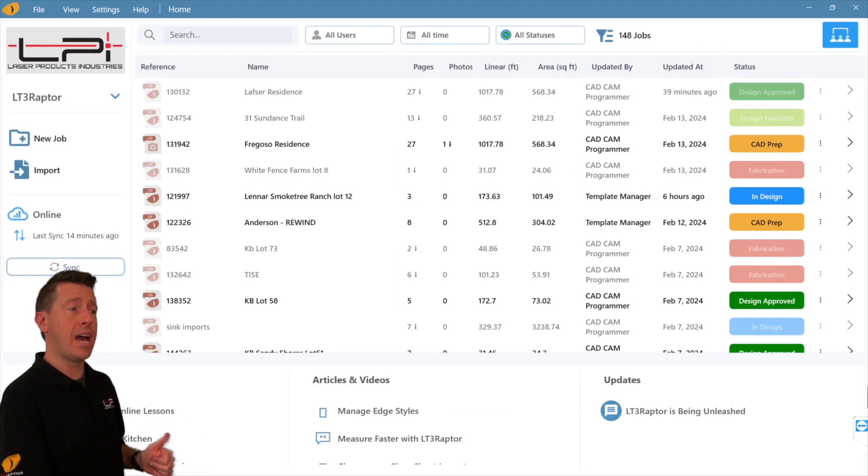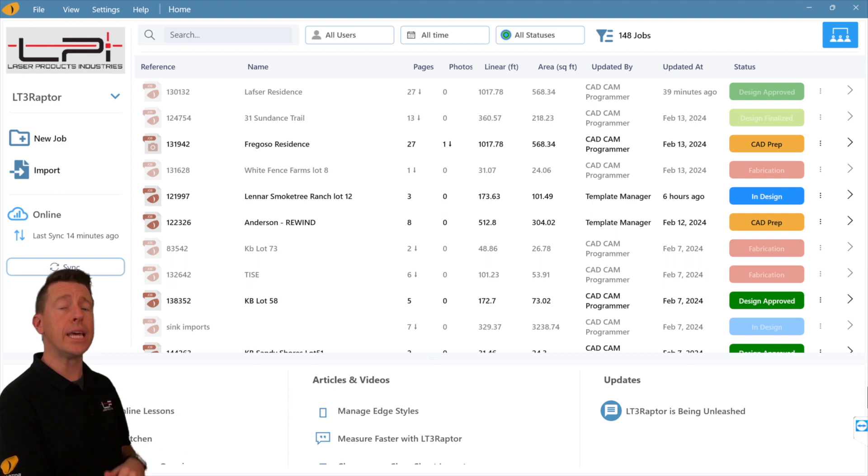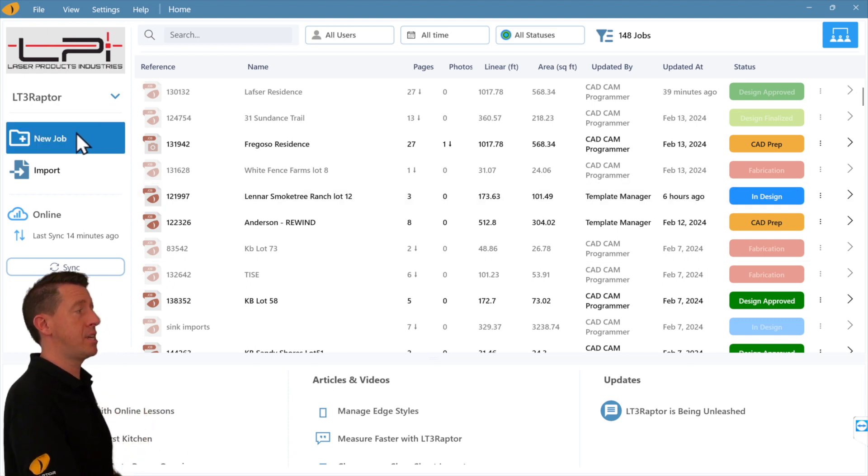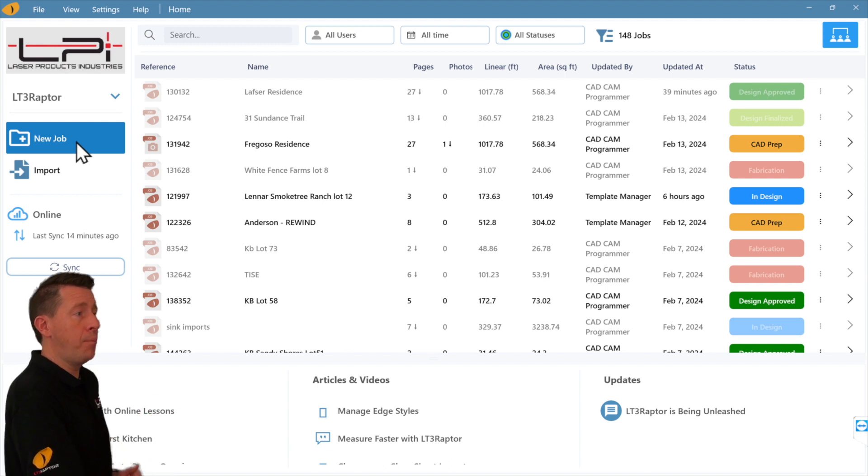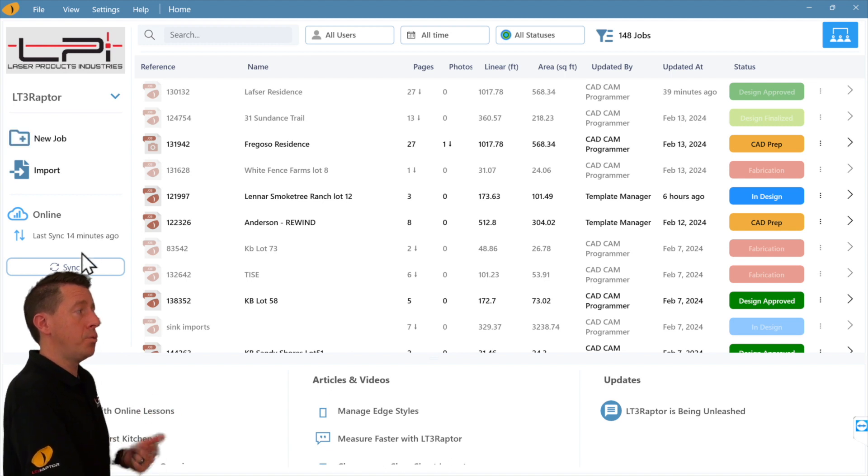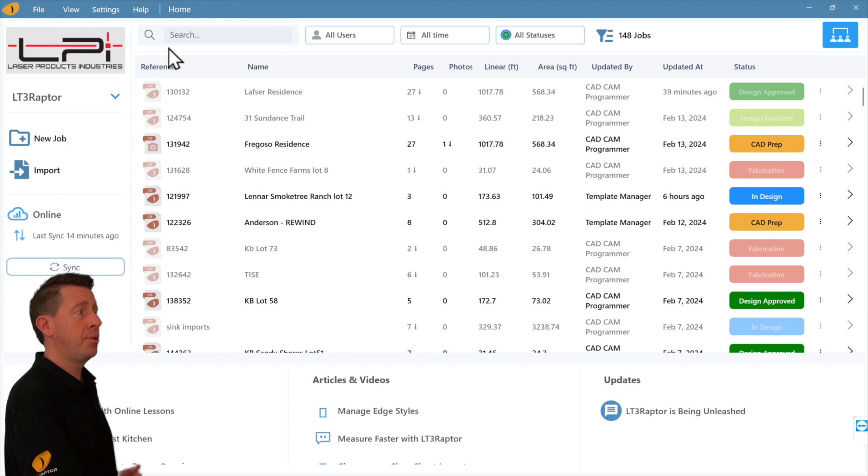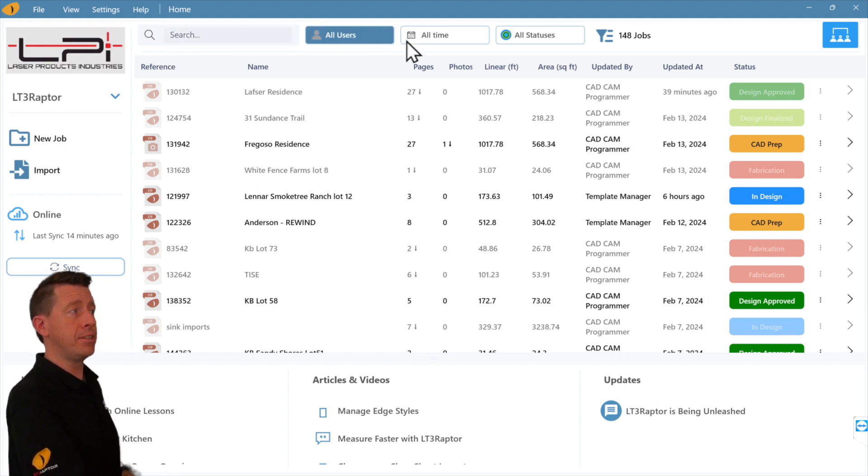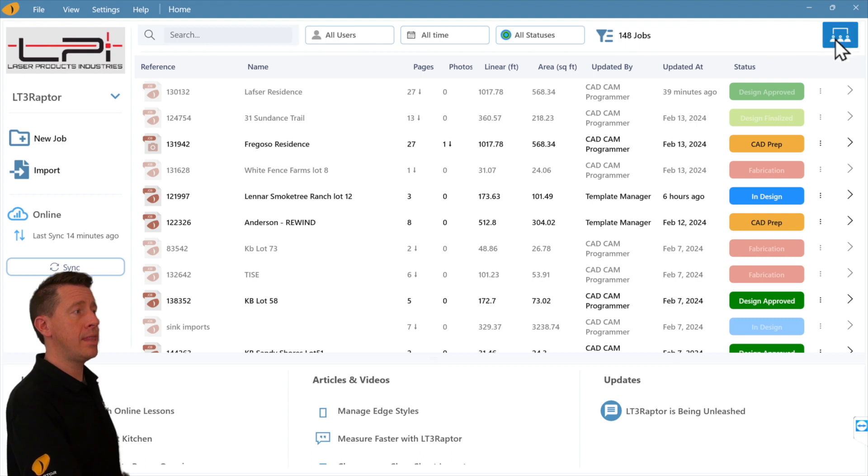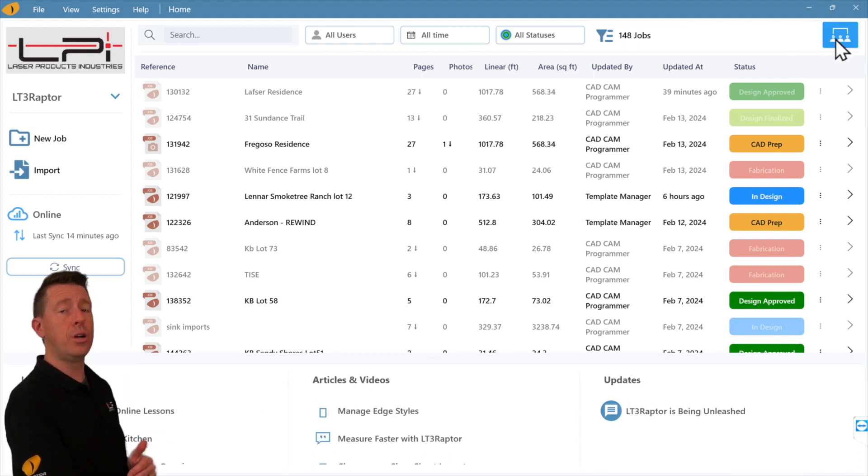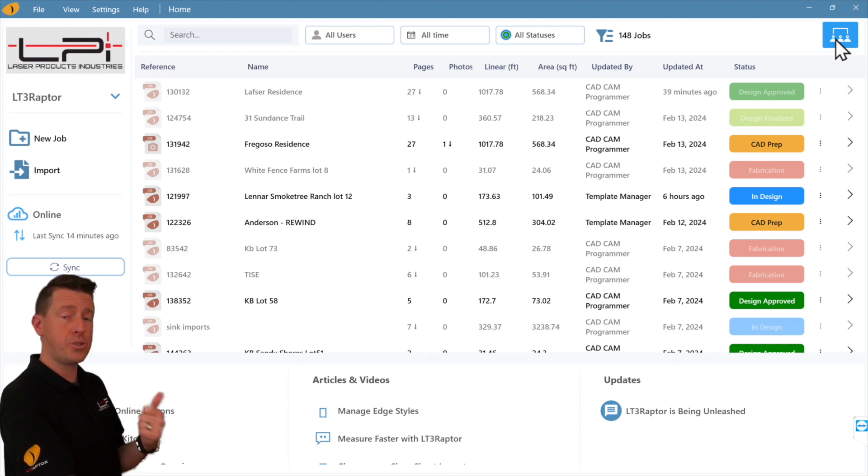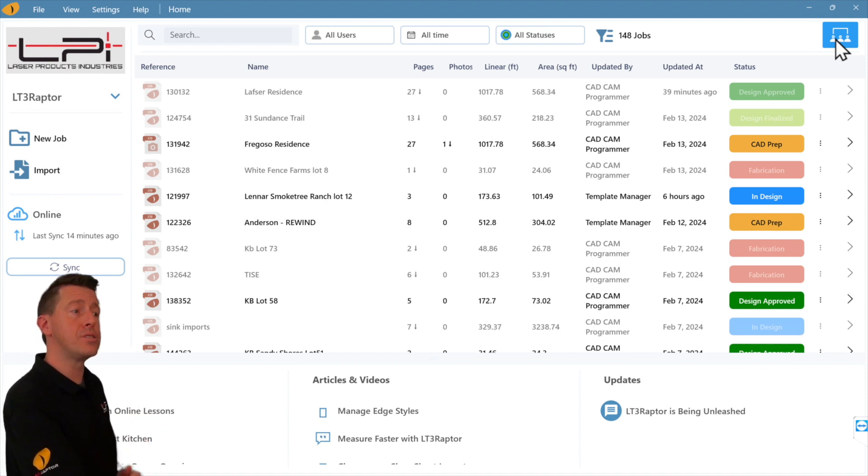This layout gives you more information and is easier to navigate. Along the left side, we have our new job. We can sync across the top. We can search by a job number or name. We have filters for our job. And this button will turn on and off our new knowledge hub, which will have links to training videos and other notices from LPI.